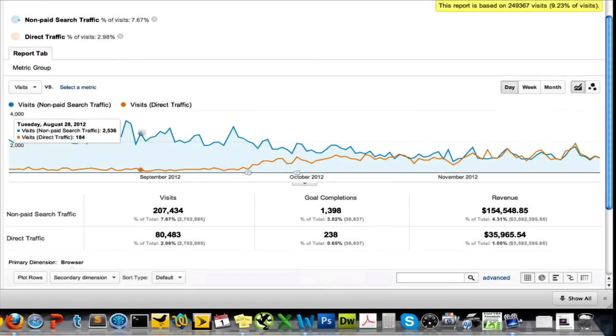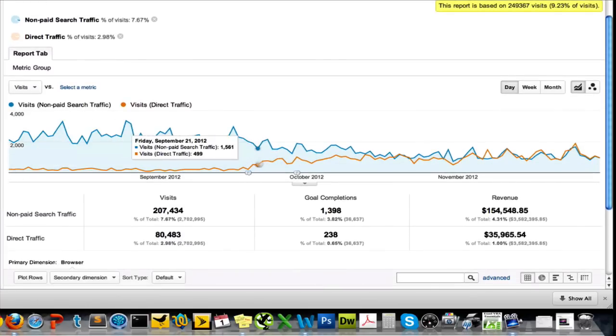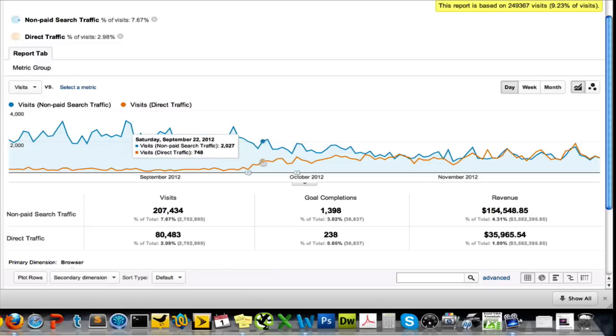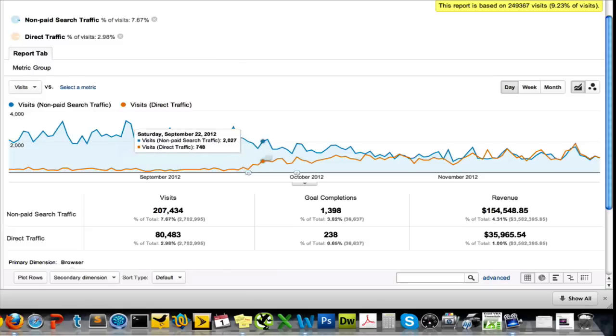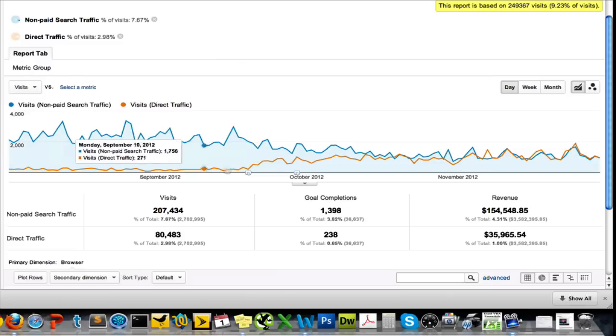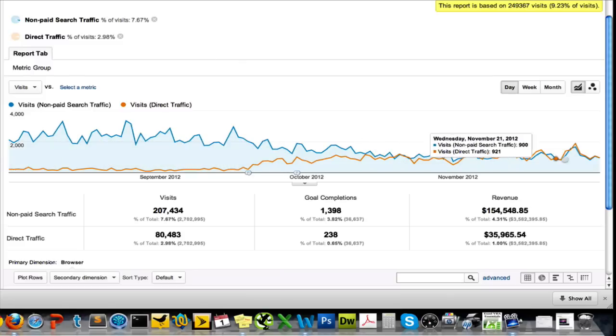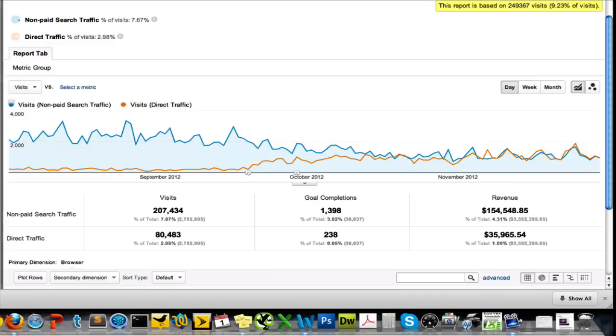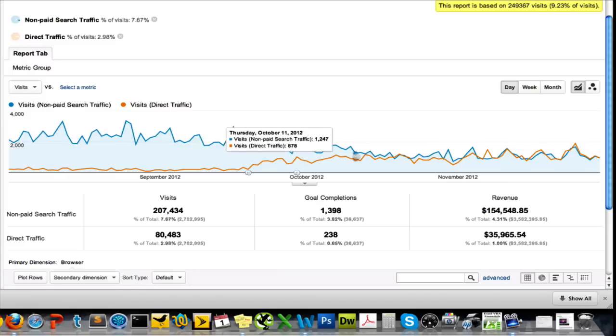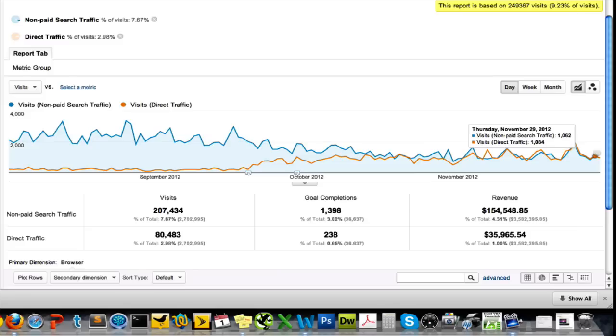So you can see over time, this is the third week in September is when iOS 6 was released. And that's when searches shifted to secure search. And you can see here we have the direct traffic has been trending upward and organic traffic has been trending downward. So thank you very much, Google, for that.